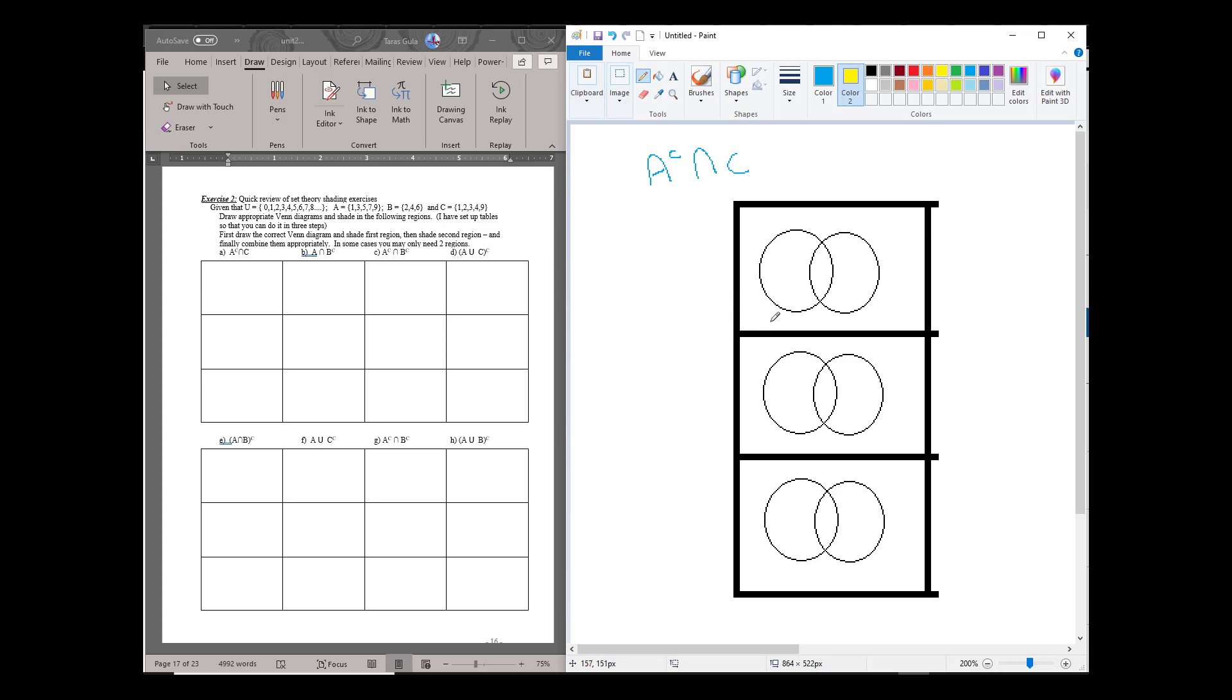Now I've set it up already because we know from the exercise over here that A and C are intersecting sets, overlapping sets.